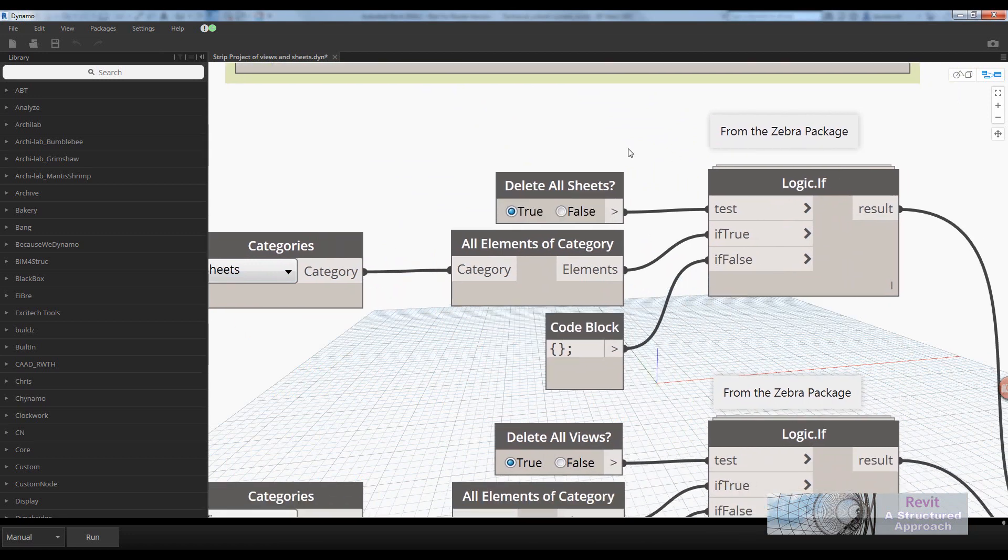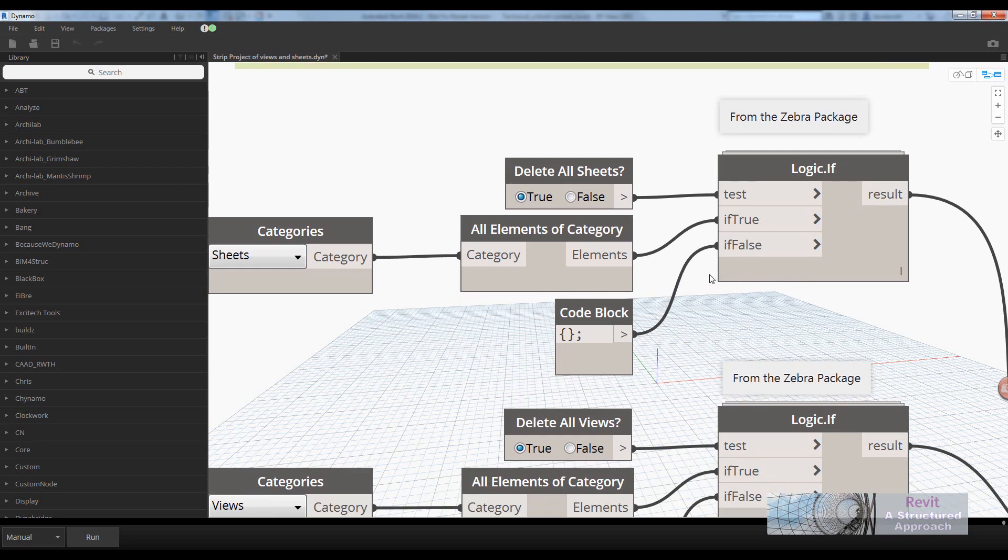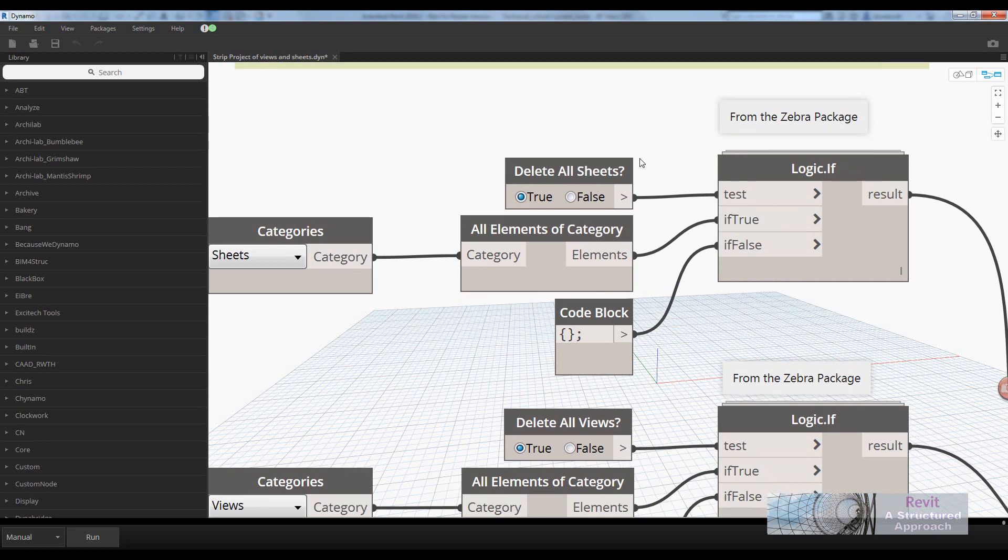I've used this logic if statement. Now, there isn't a built-in if statement in Dynamo, but it only gets the shortest list, so it doesn't work very well in this example. This logic if is quite good and comes from the Zebra package.